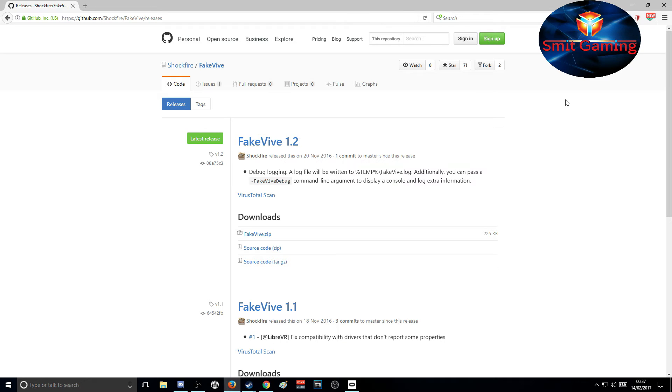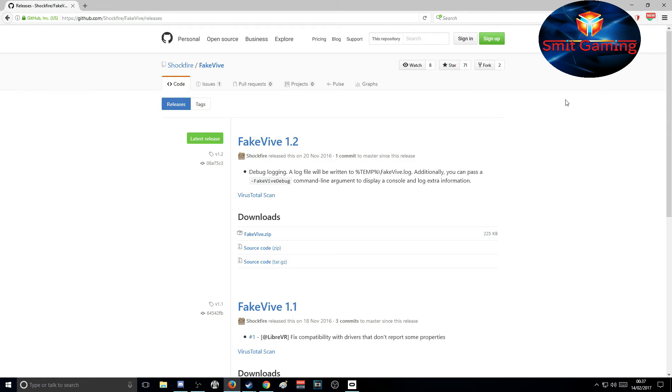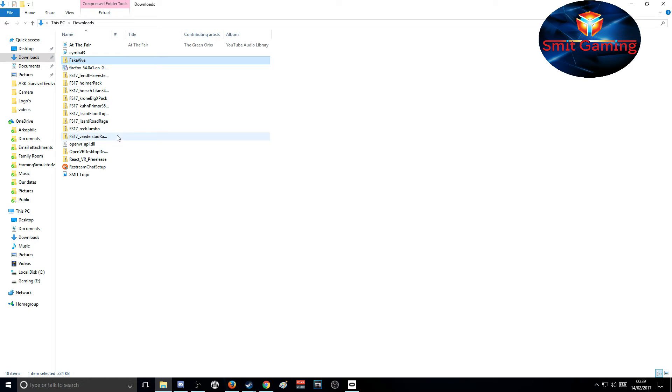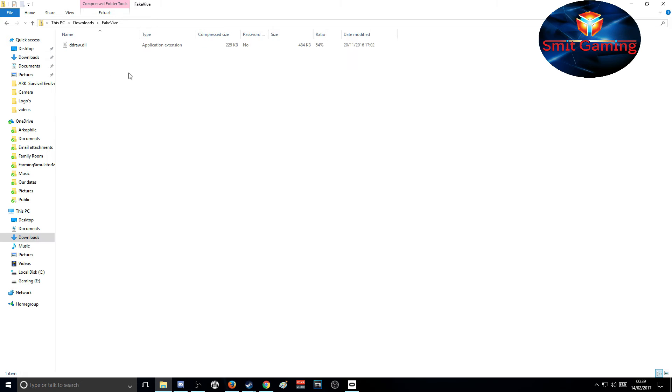Here we are in my downloads folder. As you can see here, it's FakeVive. Let's just double-click. You can see there's actually a file in here called ddraw.dll.